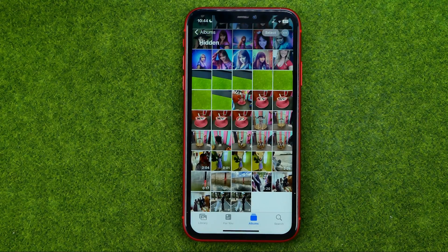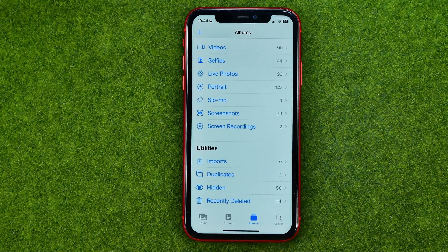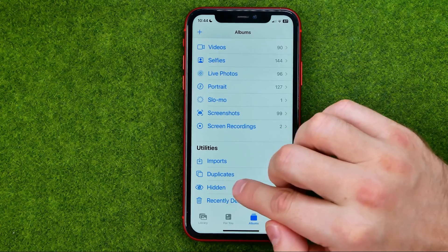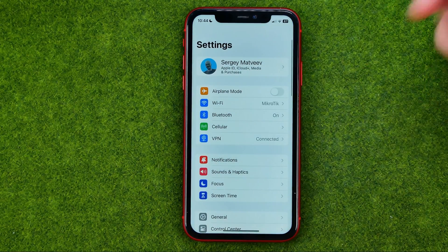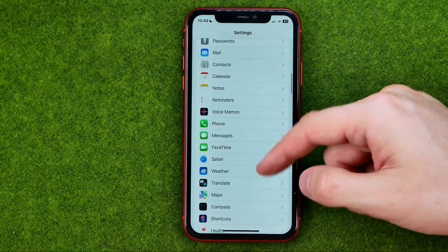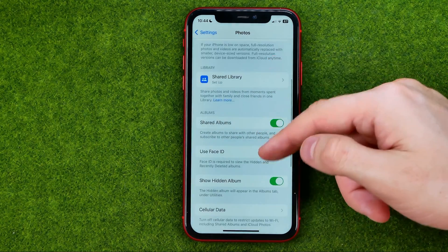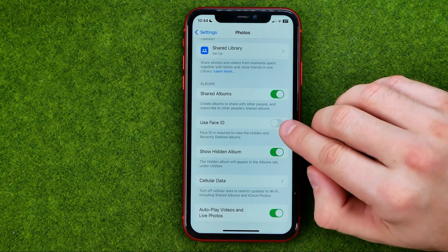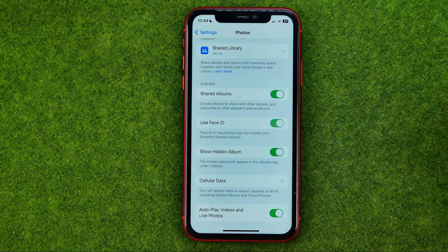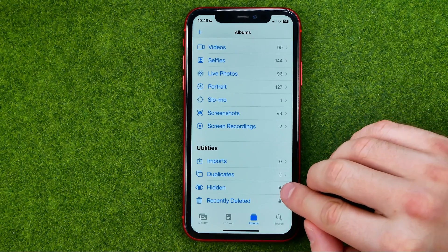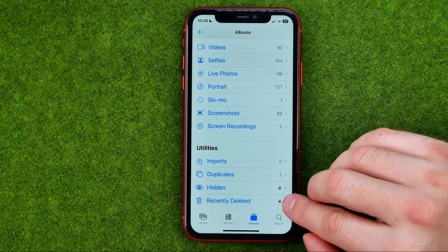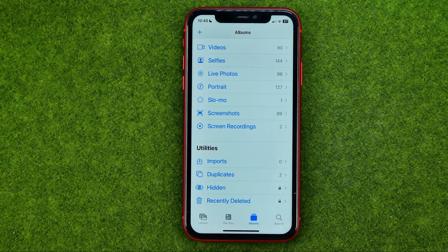However, even though the album is hidden, someone will still be able to access it if they have your unlocked device. So let me show you how we can make that album more private and secure. Go to Settings, scroll down until you find Photos, and there I recommend you activate the option called Use Face ID — just turn it on. Now if we go back to Albums, you can see a lock icon next to the Hidden and Recently Deleted albums, meaning Face ID is required to access them.